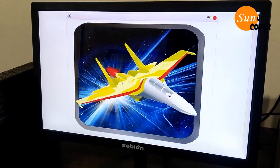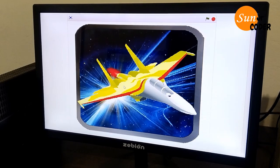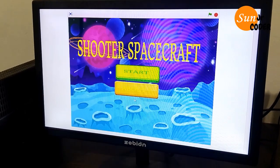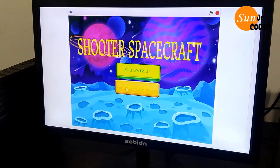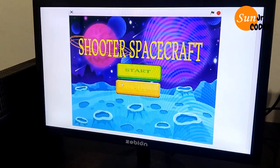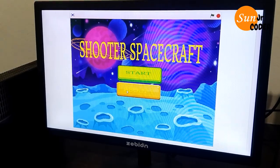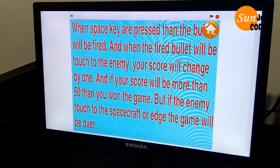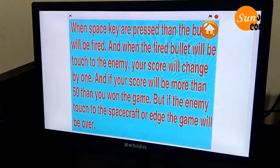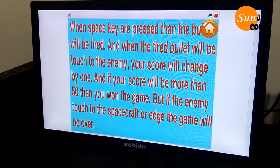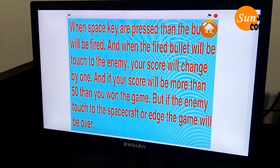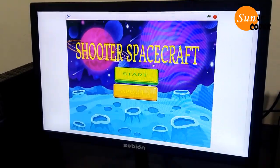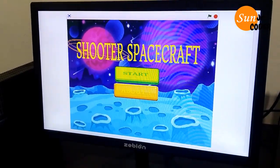In this game, first we have to see the wallpaper — click the wallpaper. Then we have to know about the game: click the About button, which gives information about how to play the game. Then click the Home button to go back.